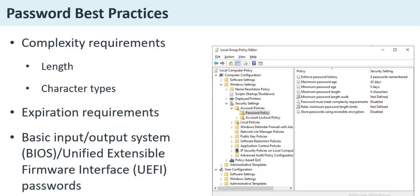Password Best Practices. Complexity requirements are necessary to mitigate risks from brute force and dictionary attacks. Note that the status of some of these attributes as best practice is no longer firmly established. For example, length is preferable to the use of highly cryptic mixing of character types.